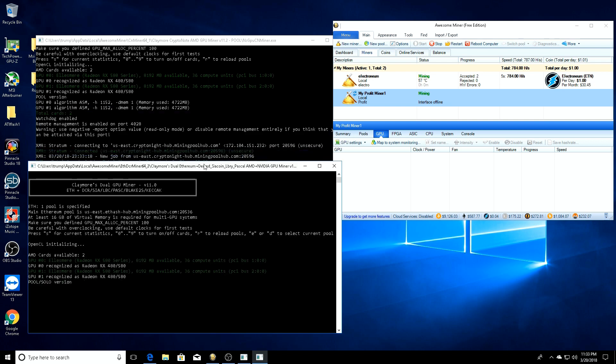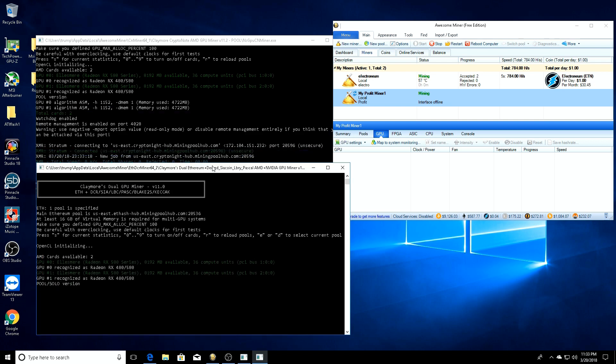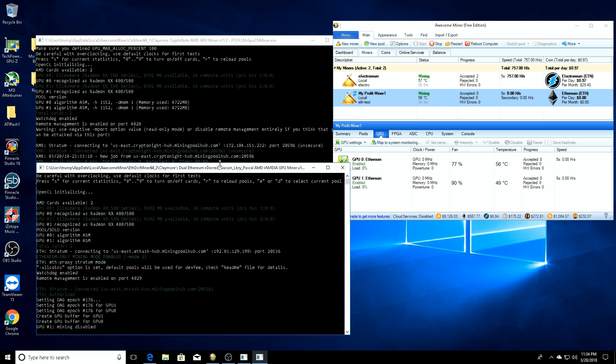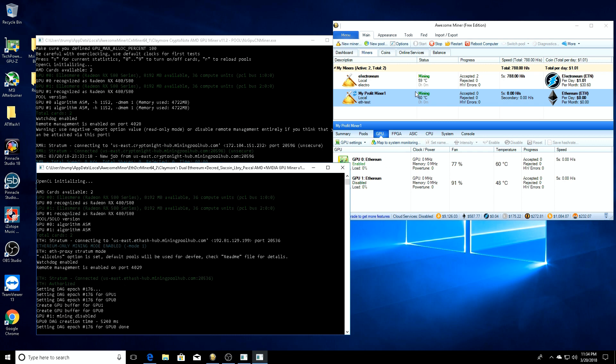We'll bring it down. This is going to load up our Ethereum pool. We turned off GPU 0 in the last one, so in this one, once it loads up, we're going to turn off GPU 1. GPU 1 is now disabled, so now it's not going to try to pull from the other card that's mining Electronium.